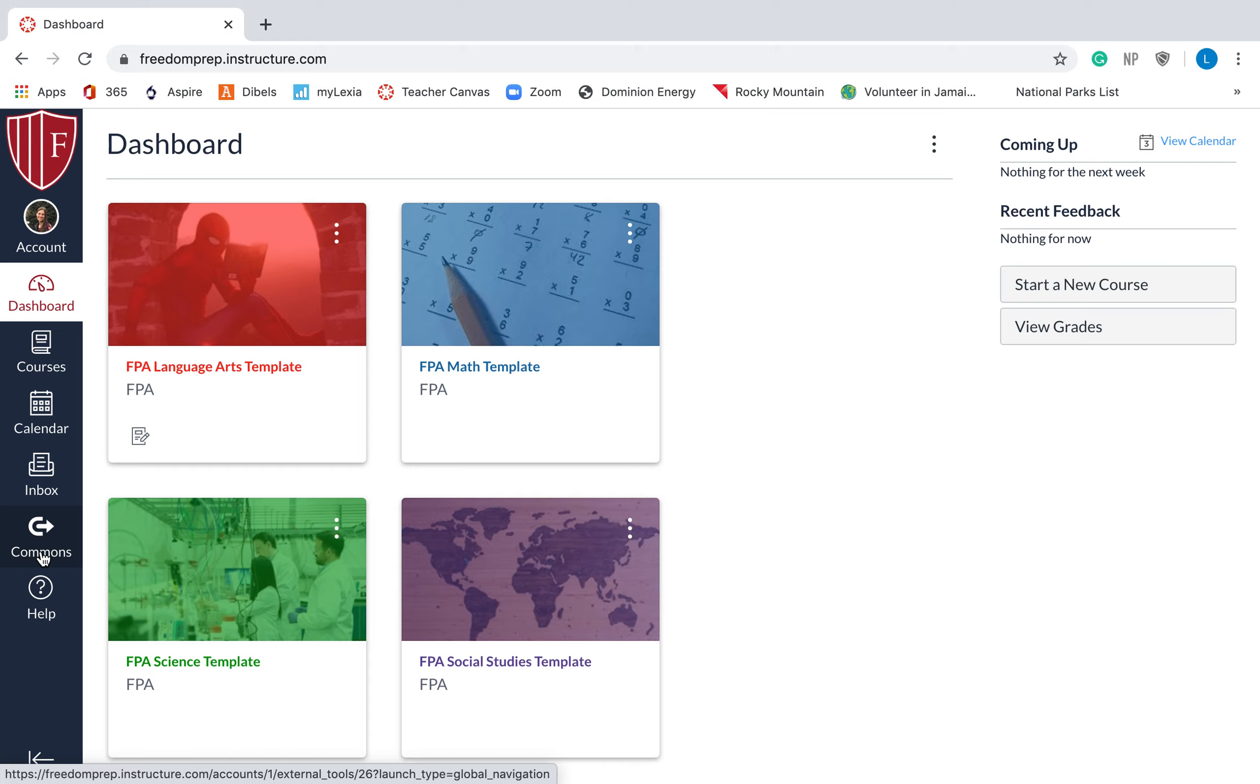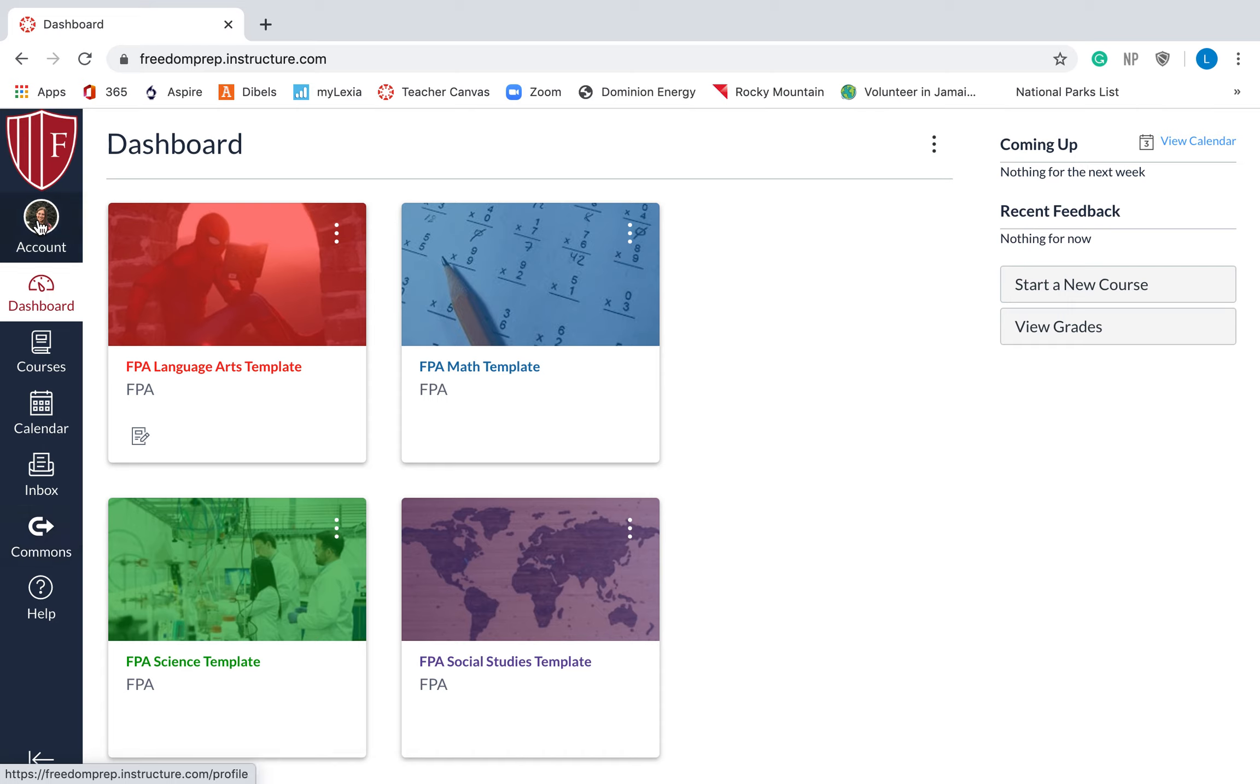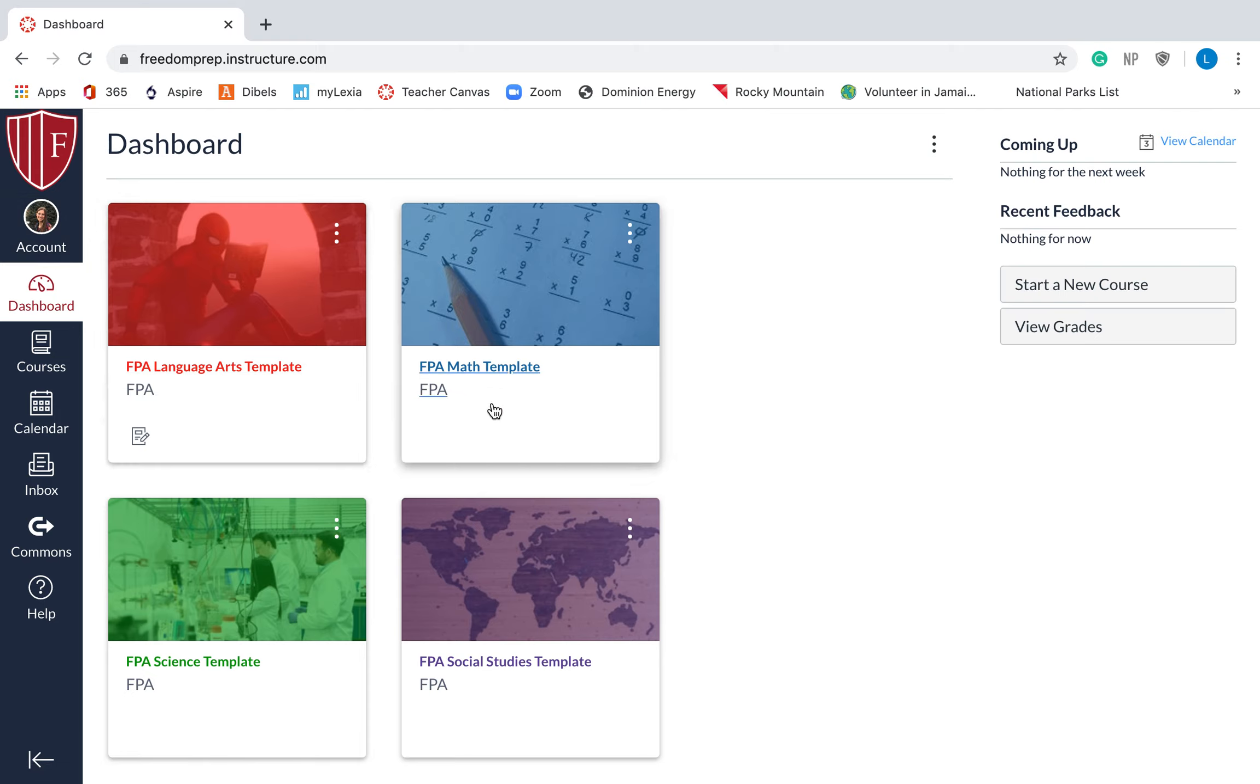You will have a course navigation bar that we'll talk about later, but that's specific to each course. This is the global navigation bar. So your account, whatever you put for your account will be what your students in your language arts class see, what your students in your math class see. It will be the same thing.